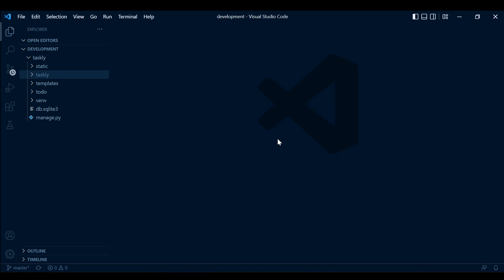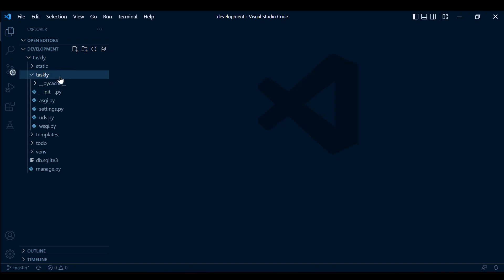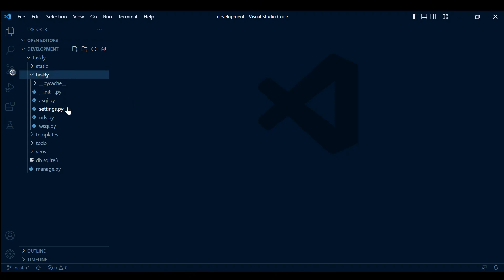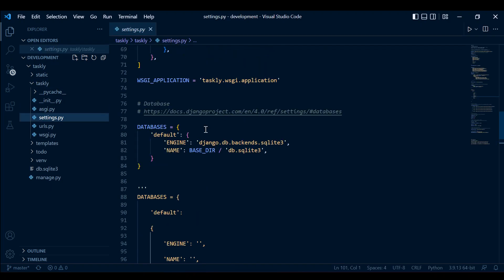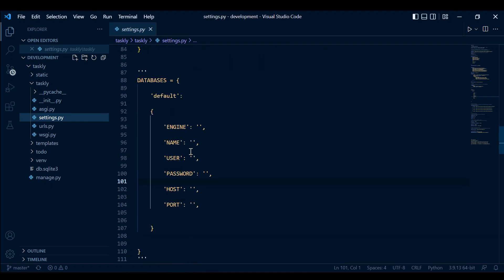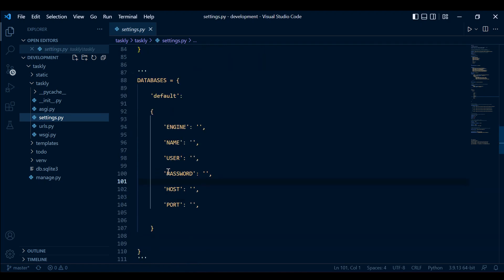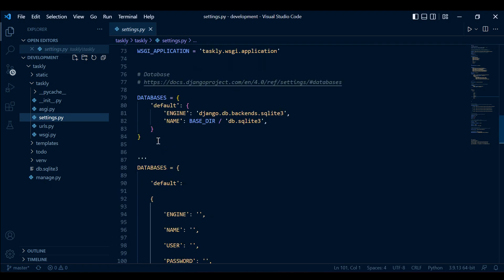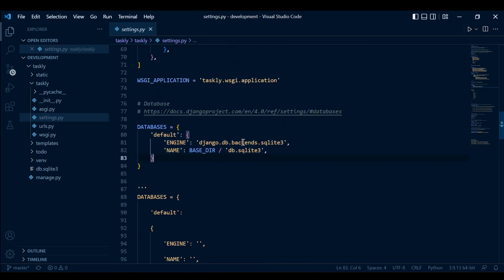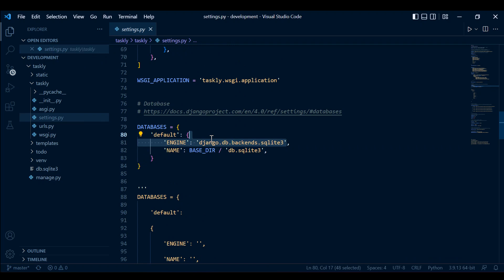The first thing we have to do is go to our settings. We can go to Taskly, our project settings.py file. And what we're going to do is start to set up our database configuration here. As of this moment, we are utilizing an SQLite database backend, as you can see.